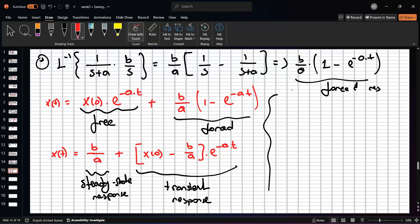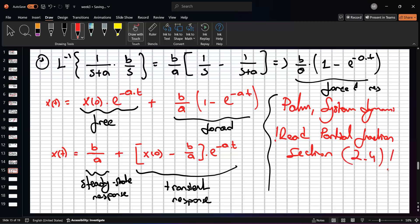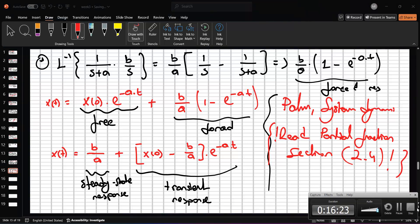In William Palm's System Dynamics book, please read the partial fraction section. The section number is 2.4. This is important.